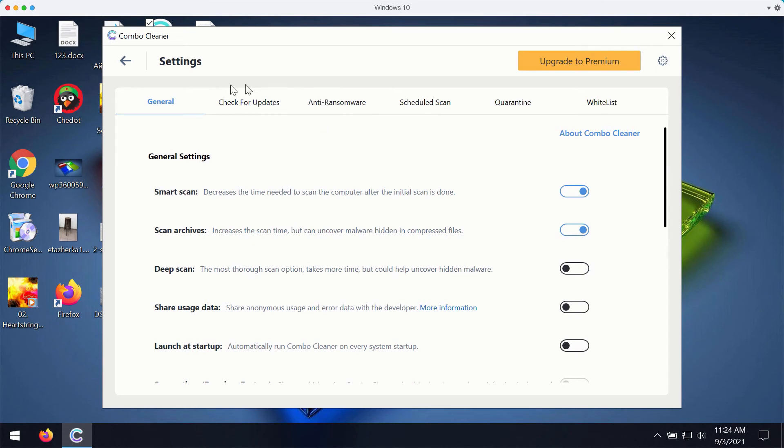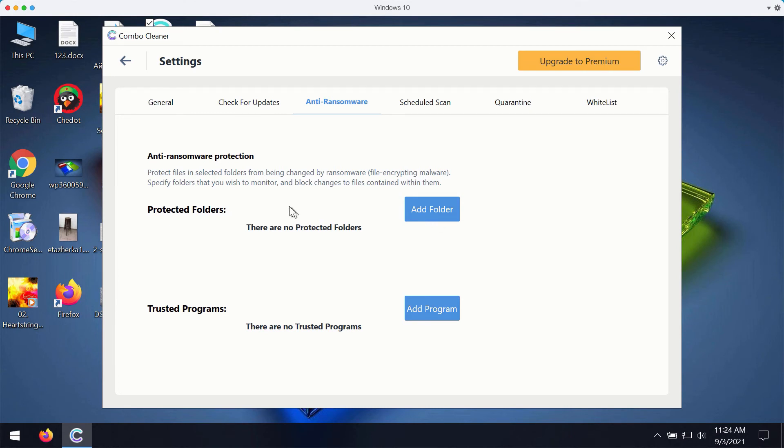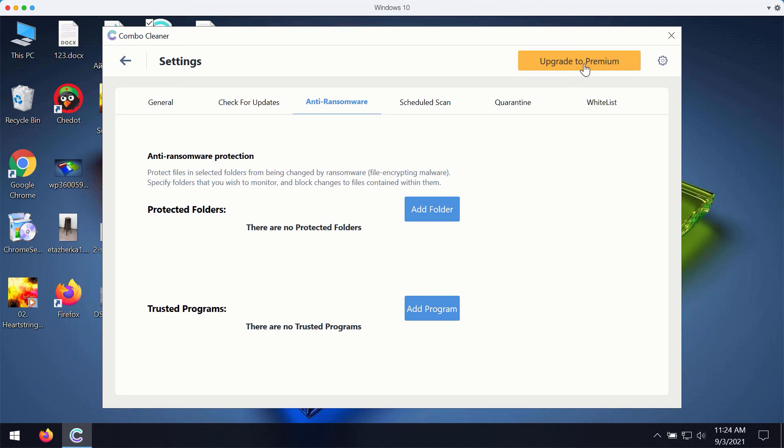For instance ComboCleaner premium version works very well with its feature called Anti-Ransomware. It gives you the chance to add a special folder where you may store protected items, protected documentation. But this component is only the feature of the premium version.